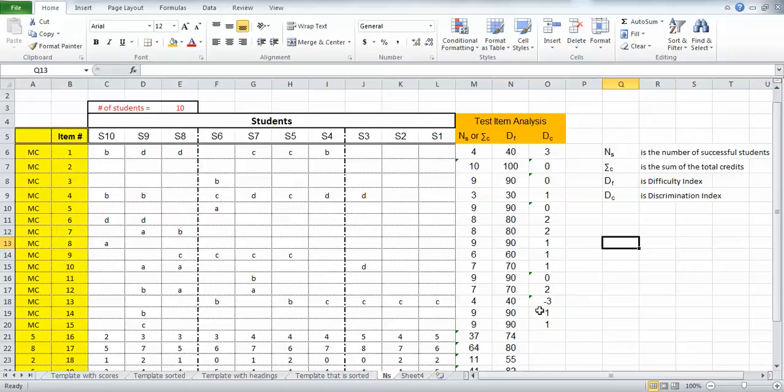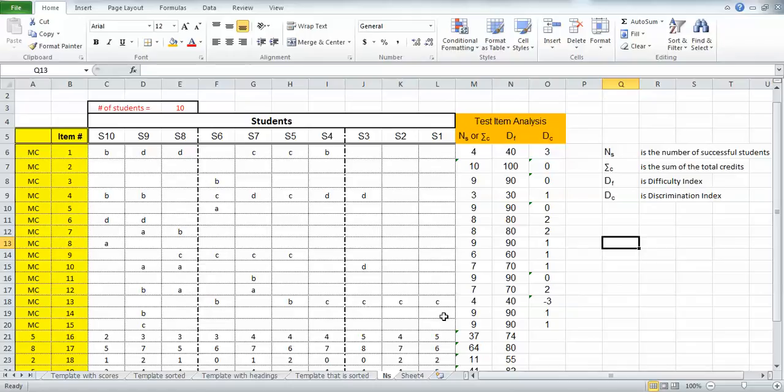This right here is a red flag. The fact that I got a negative three means that for some reason the way the test item has been written, the higher scoring students were missing the question and the lower scoring students were getting it right. This would be something you'd want to look at in terms of the distractors or how the test item is actually written. So that's the discrimination index for the multiple choice items.